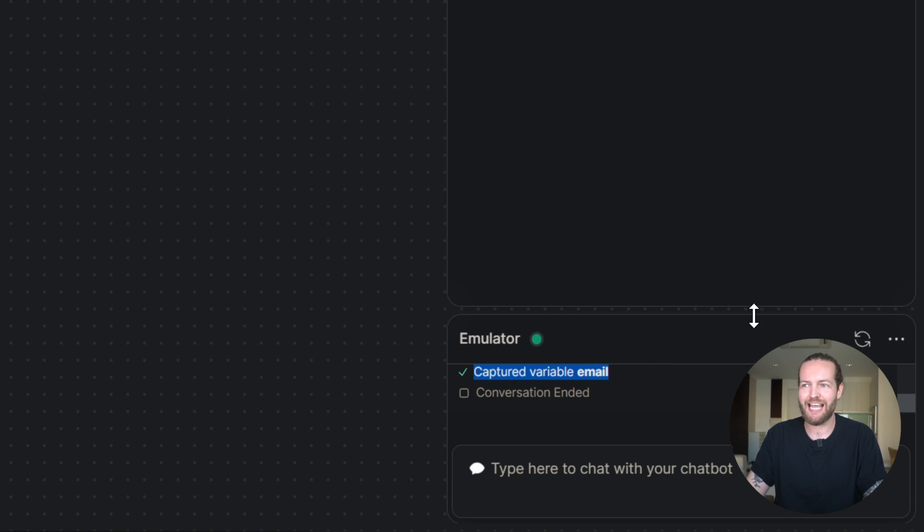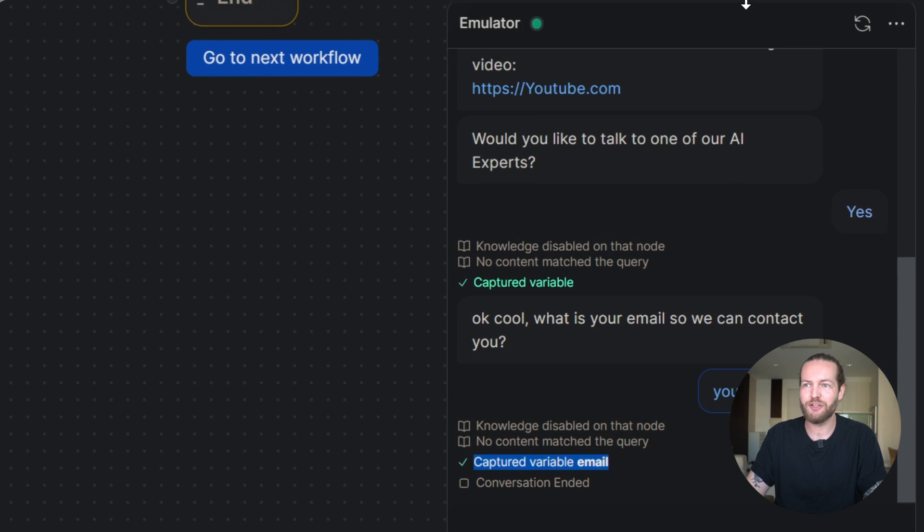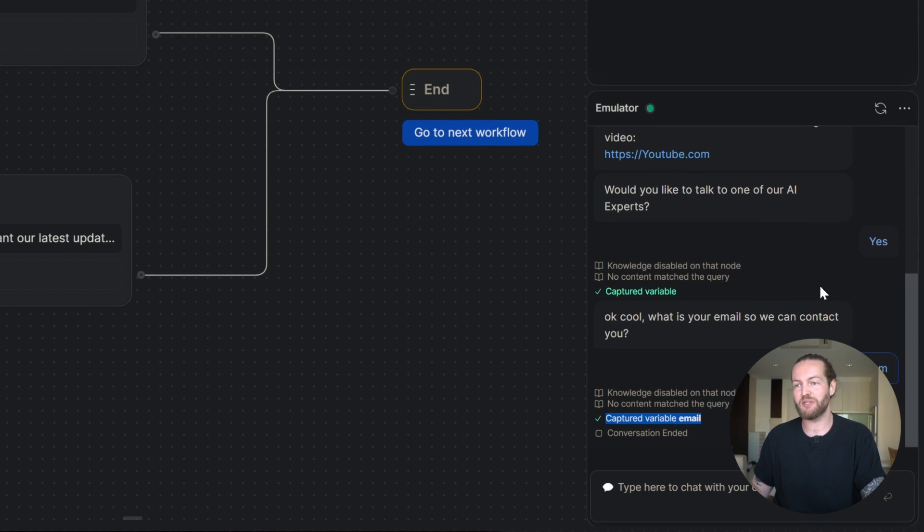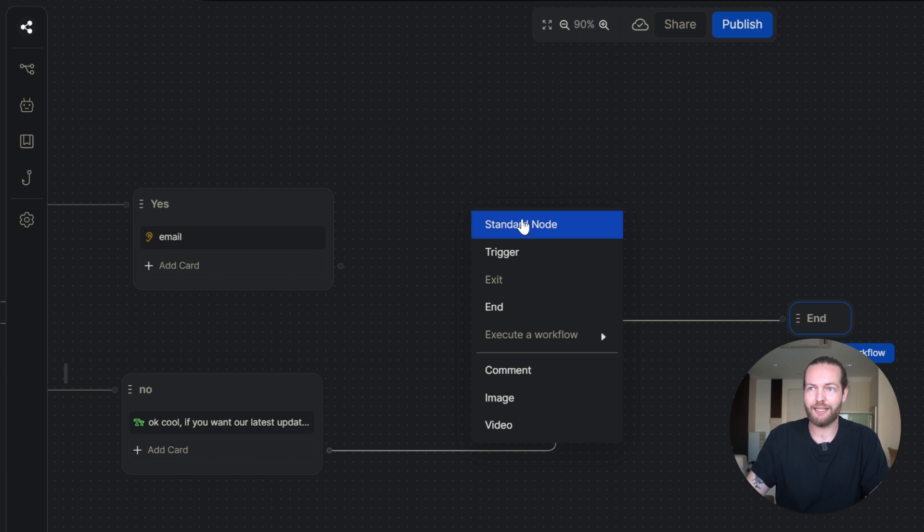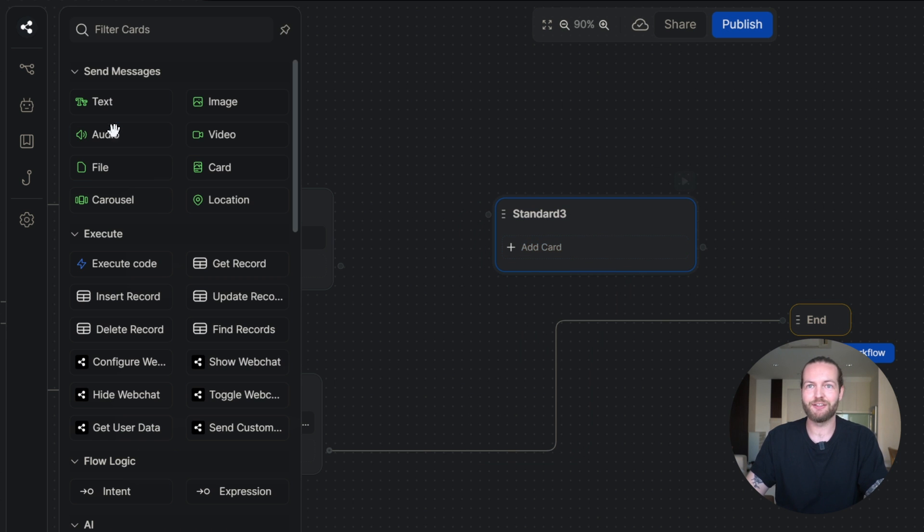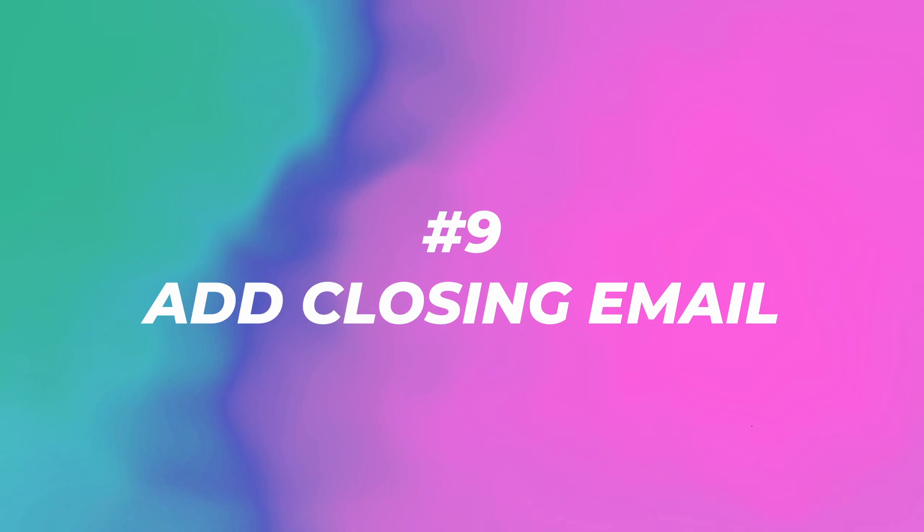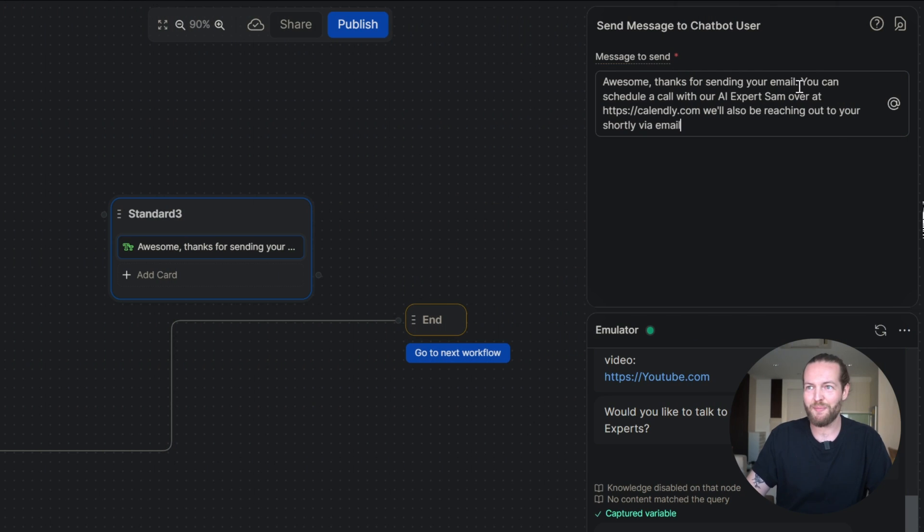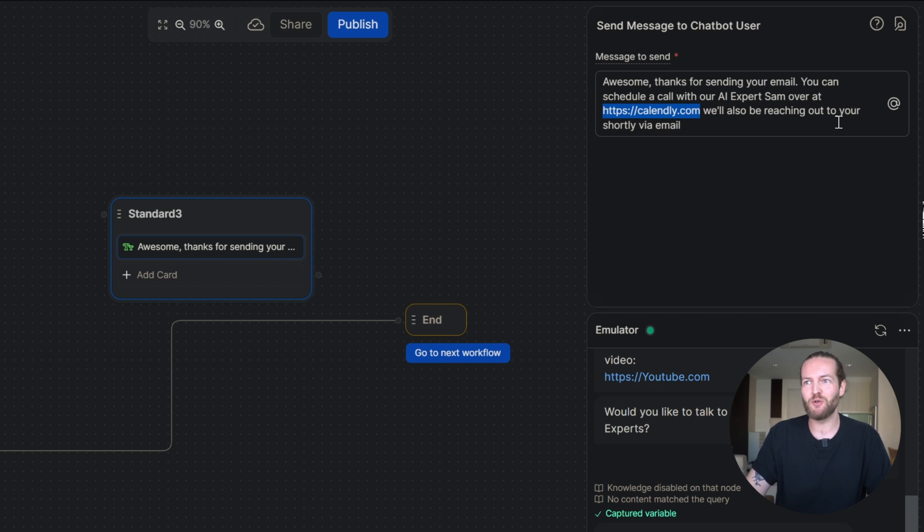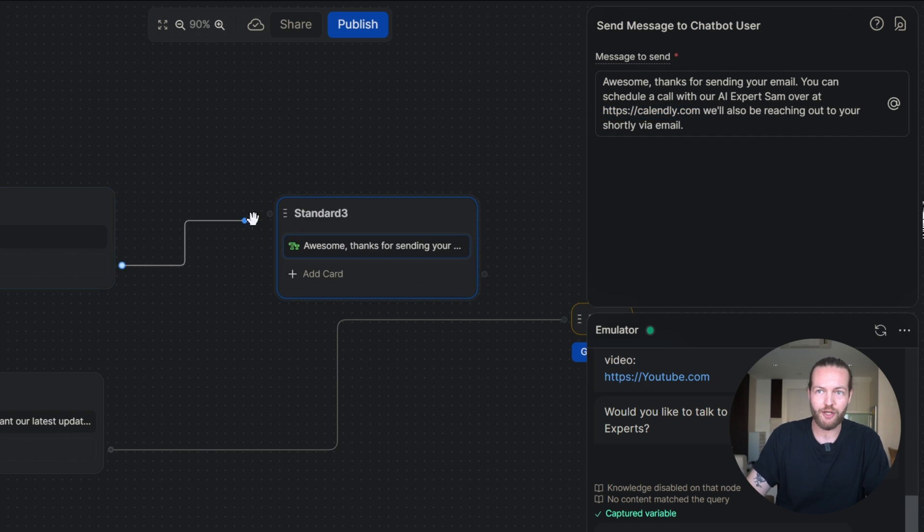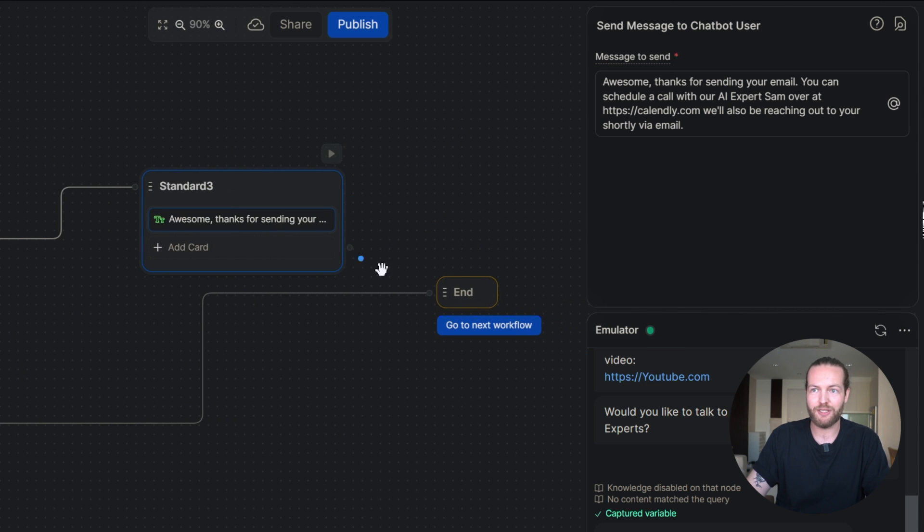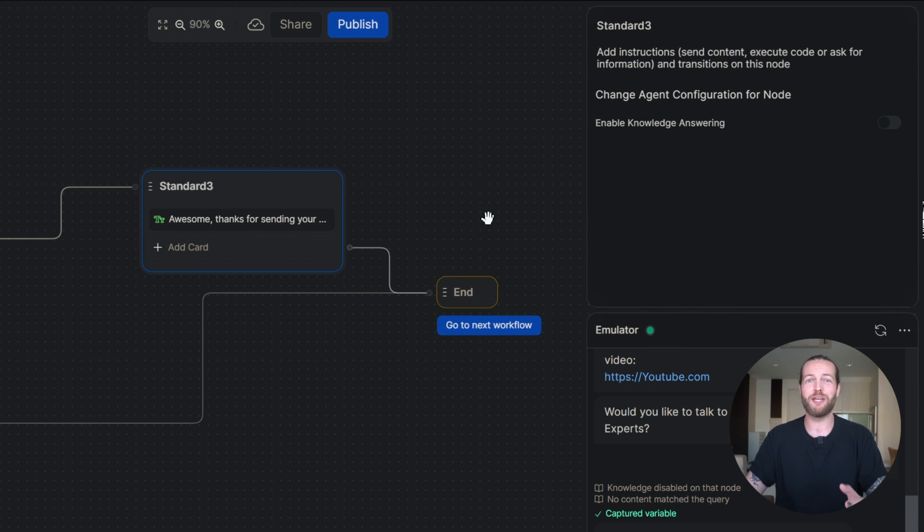I'll write my email and we captured the variable email, but we didn't actually say anything else. And that's what the last step is for. Right click, standard text. Again, write something like thanks for sending your email, you can schedule a call with our AI expert on Calendly. We'll also be reaching out to you shortly via email. We just connect it up to each other and to the end. And that's when we reach the final step.